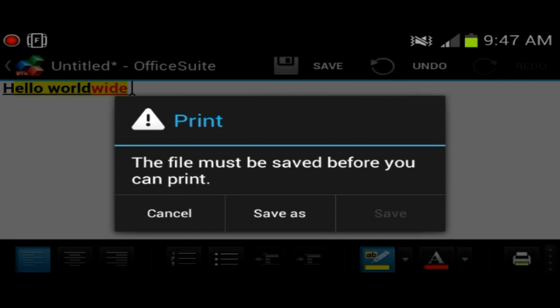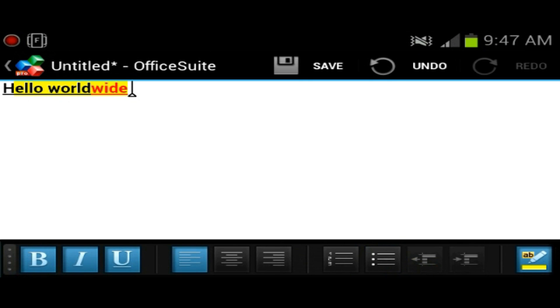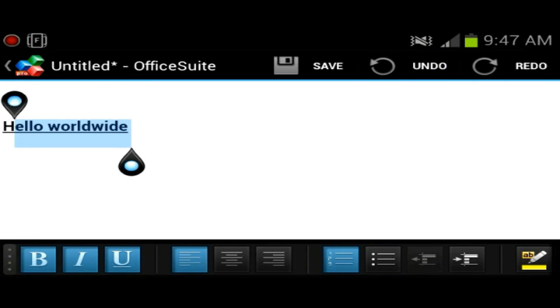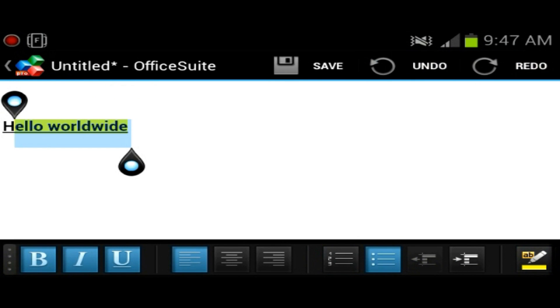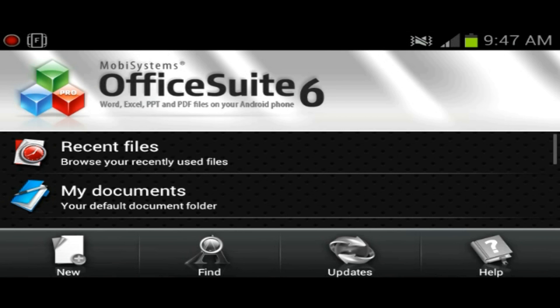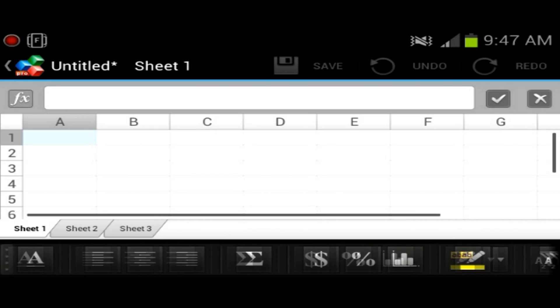Then you have the option of printing from your device. You must save before you print, kind of makes sense. And then you have at the top the undo button, you could undo then redo, and save button of course. We're going to go back, we don't want to really save this right now.